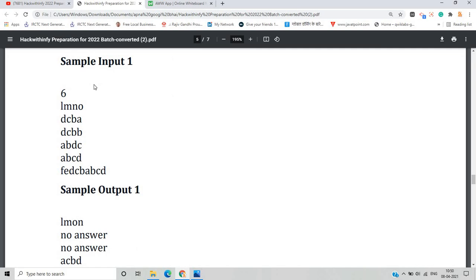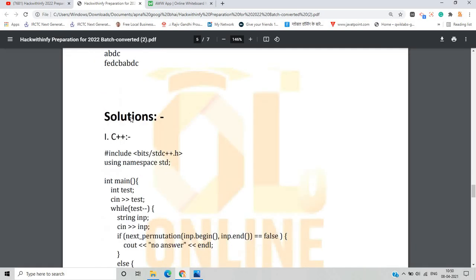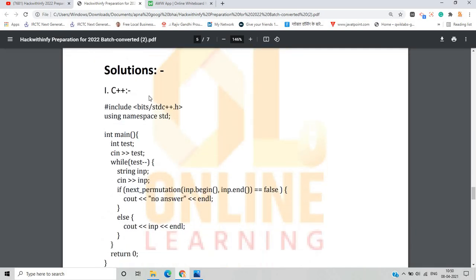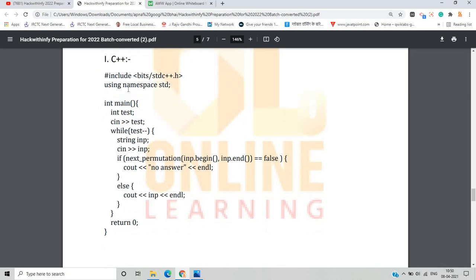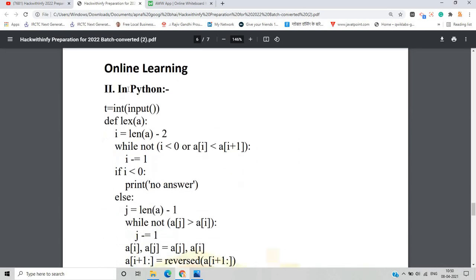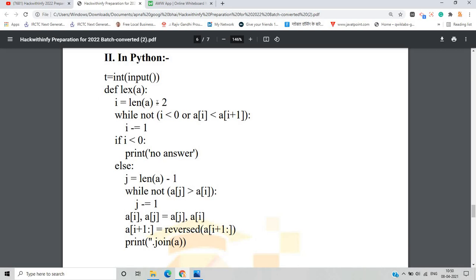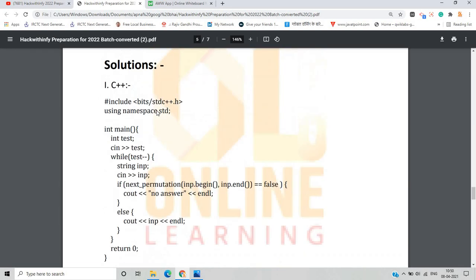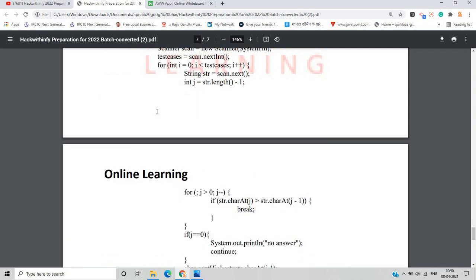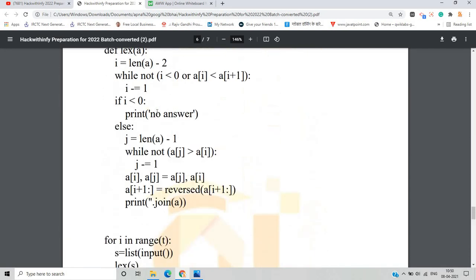Let's move on to the code. In the solution section, I have added three programming language solutions — C++, Java, and Python — since most candidates solve in C++. I generally prefer Python since I am proficient in it, so I will describe the Python code. For the C++ and Java solutions, you can visit the PDF on the Telegram channel.